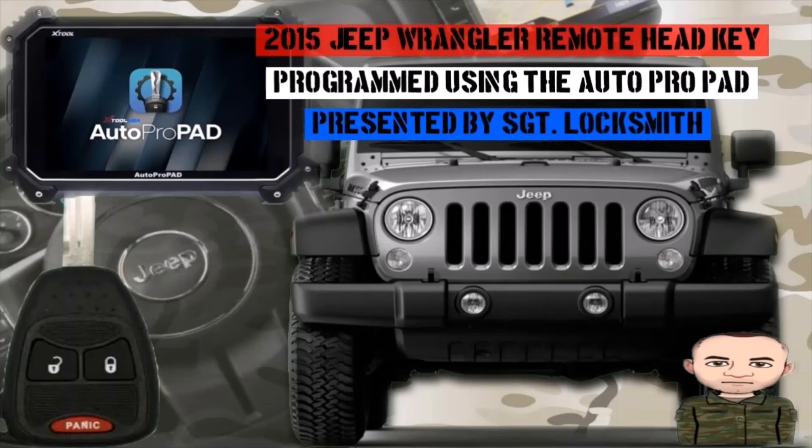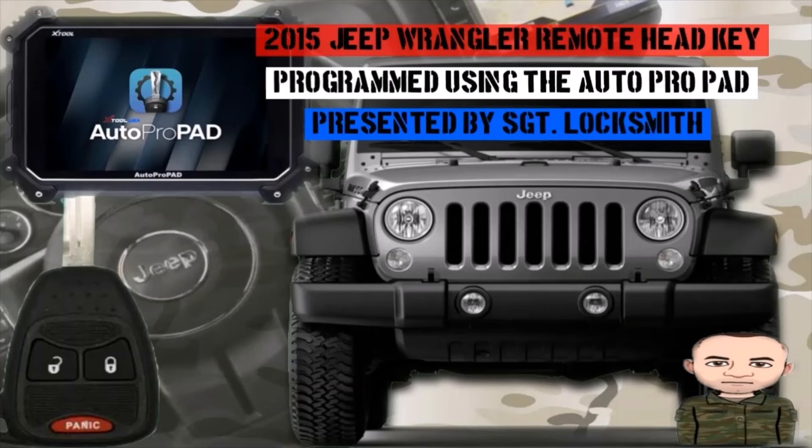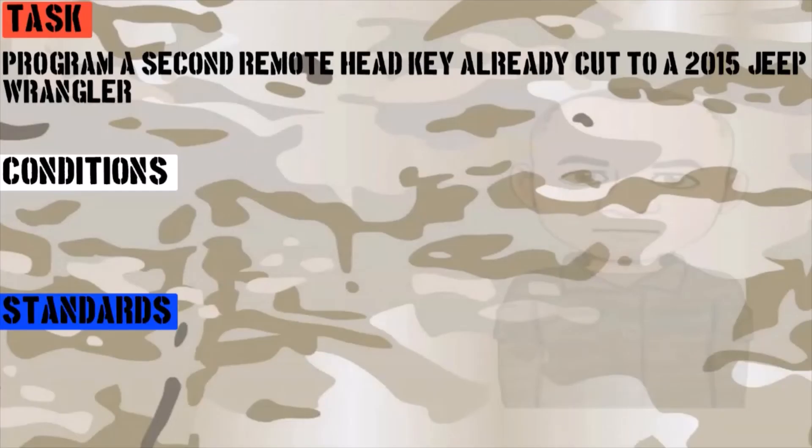In this video, Sergeant Locksmith will be showing you how to program a 2015 Jeep Wrangler remote head key using the Auto Pro Pad. The task is to program a second remote head key already cut to a 2015 Jeep Wrangler.